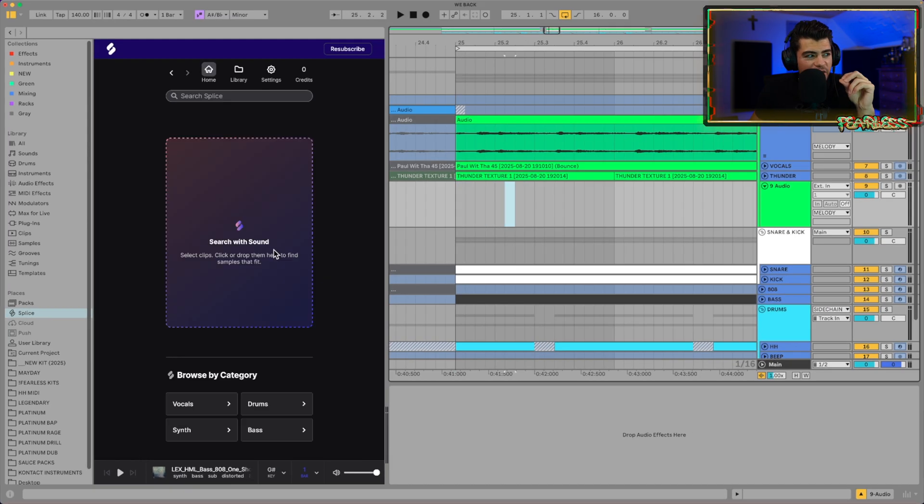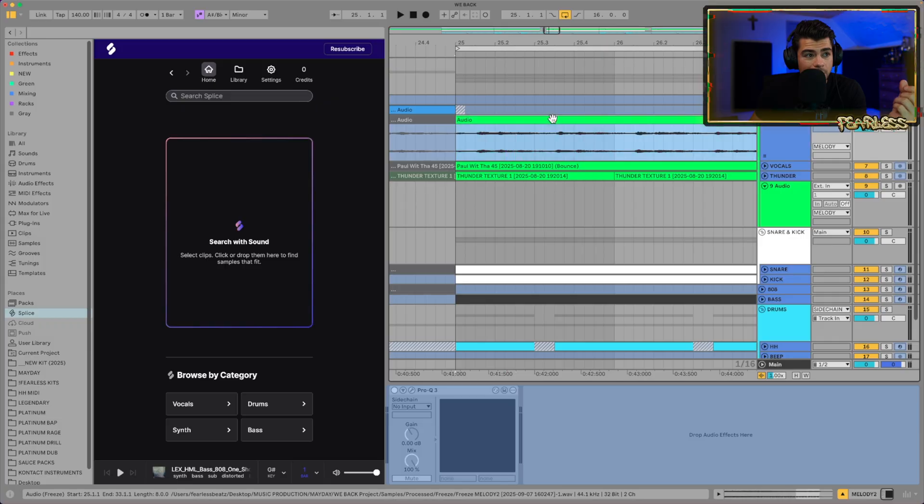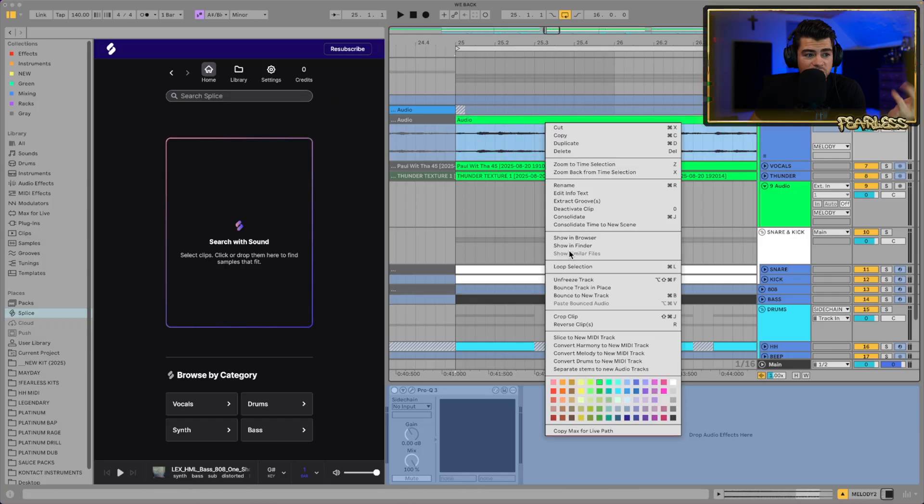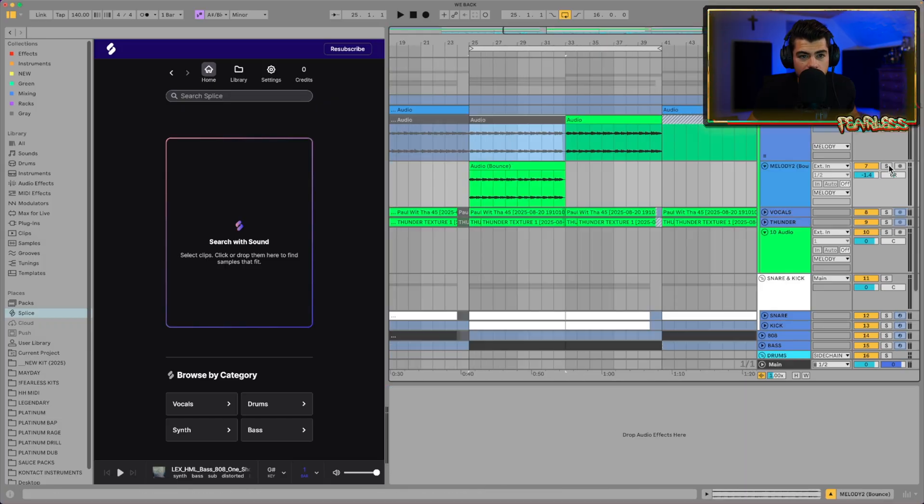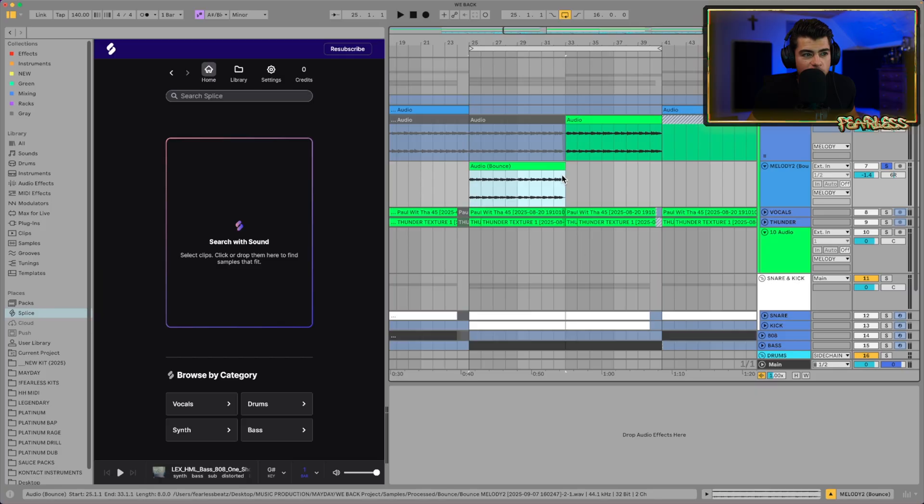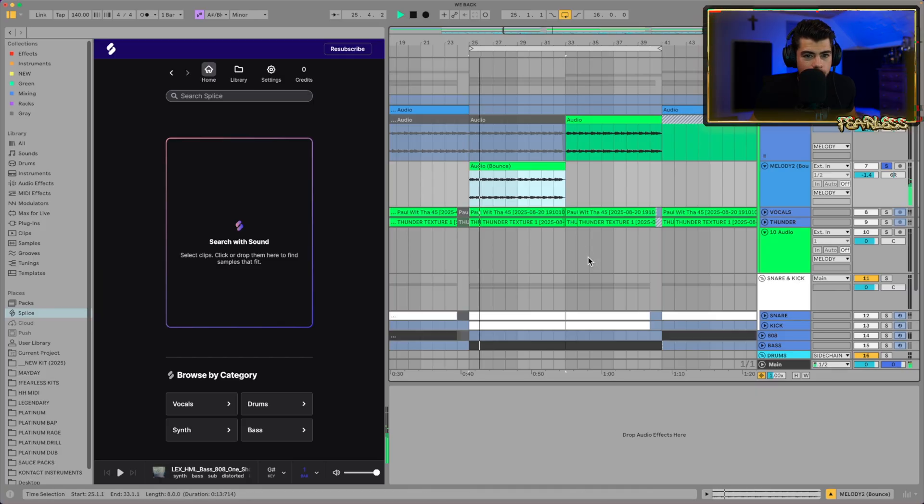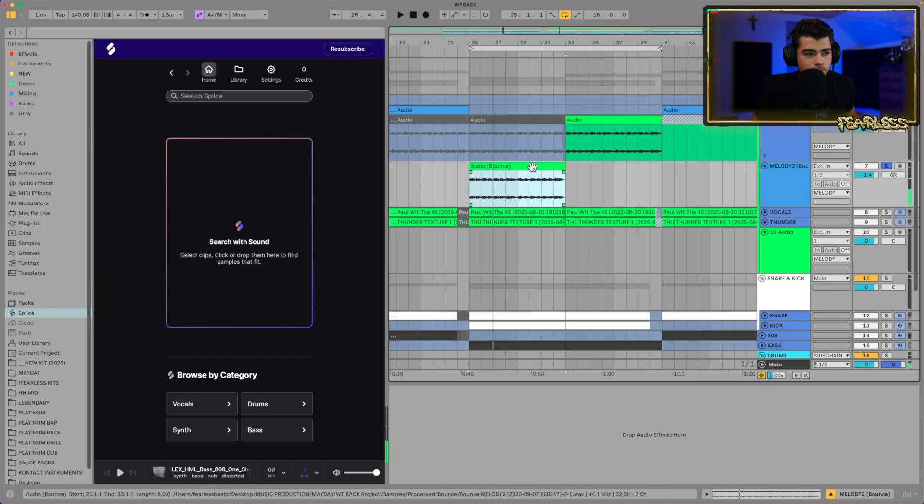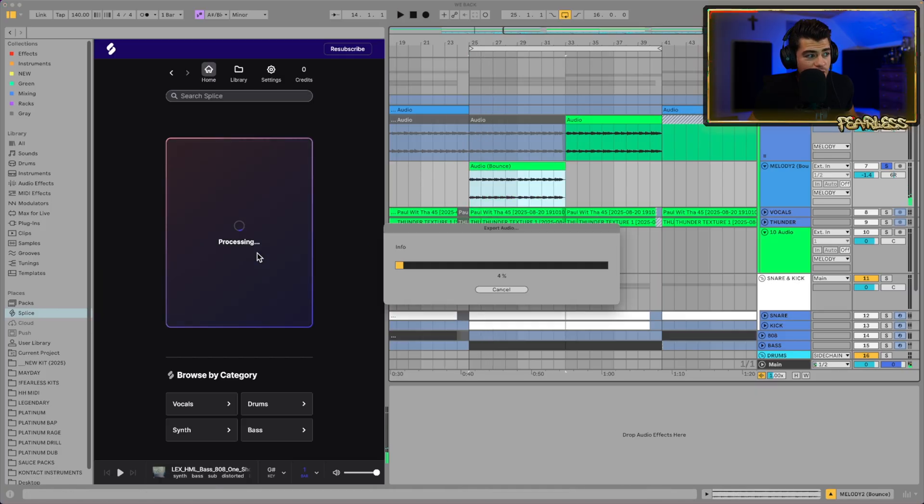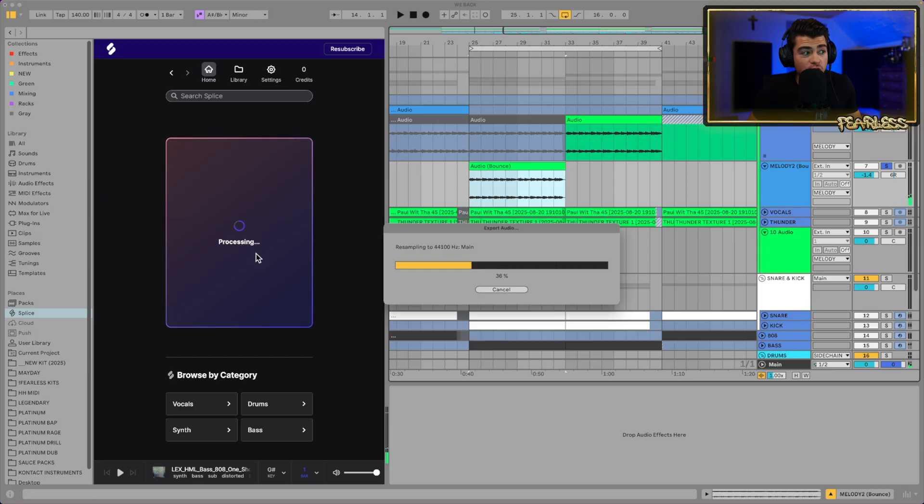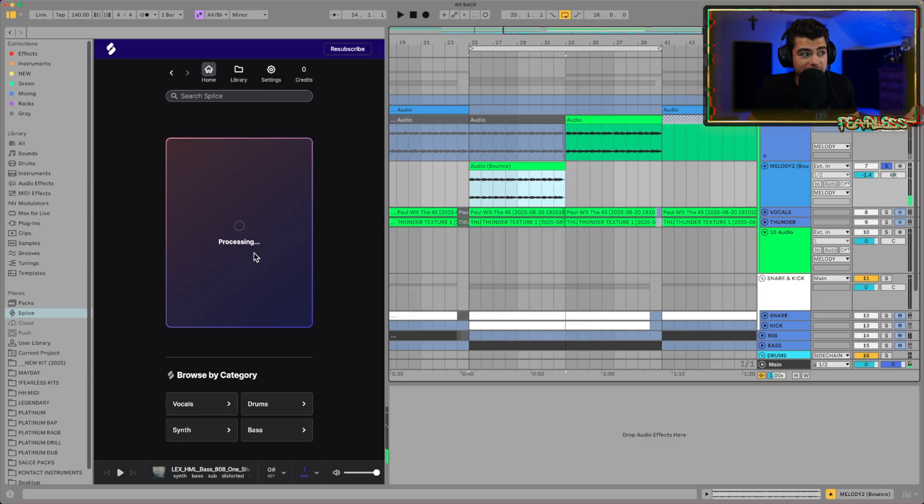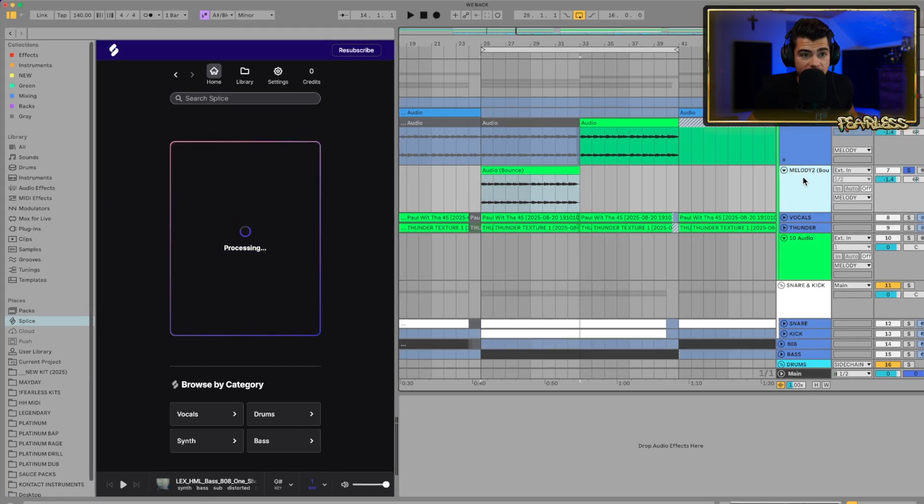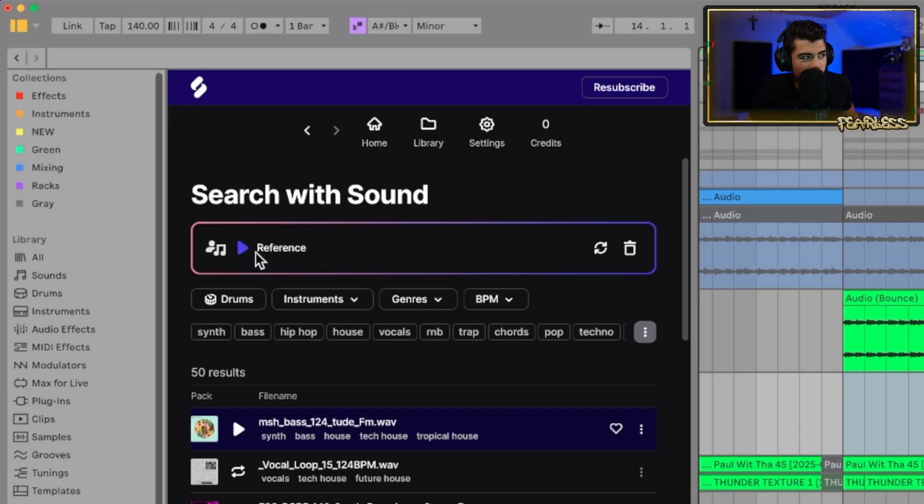So let's take a look at this search feature, because this is pretty dope. So I got a melody here. I'm just going to go ahead and actually flatten this out. Let's take a listen to this before we throw it in here. So now we're going to drag this in right here, and it's going to start searching and processing the sample, looking for things that would go with it. It pops up with a little reference thing here, and I'm guessing it'll let you listen to it back.